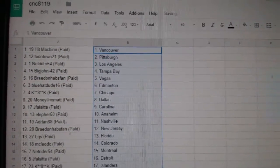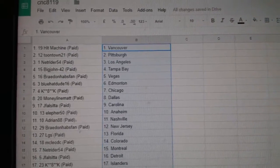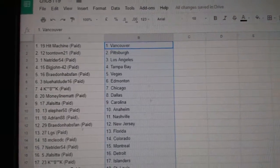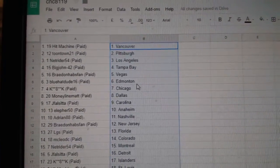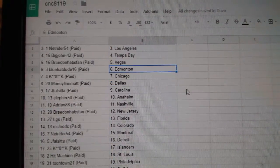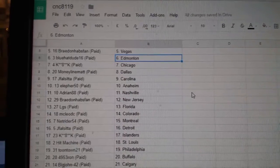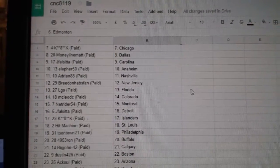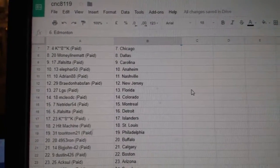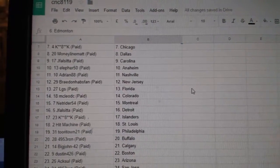Hit Machine has Vancouver, Toontown Pittsburgh, NetRider LA, Big John Tampa, Braden Caps Van Vegas, Blue Hat Dude Edmonton, K-Star Chicago, Muddy Line Matt Dallas, J-Falcita Carolina, LL for 50 Anaheim,